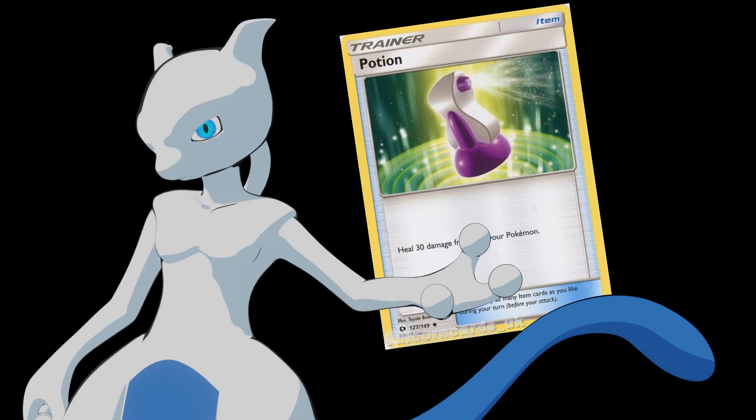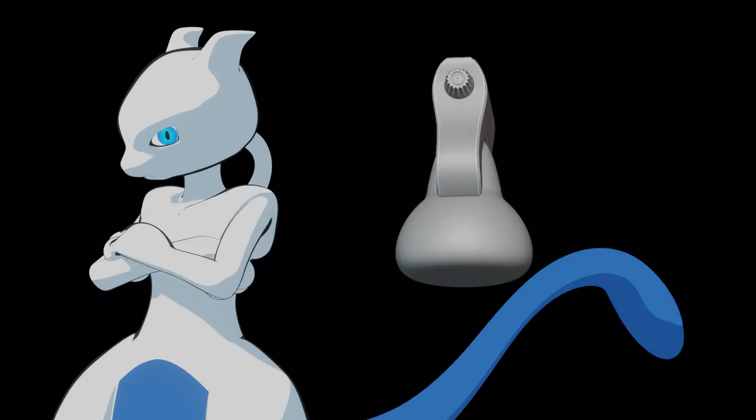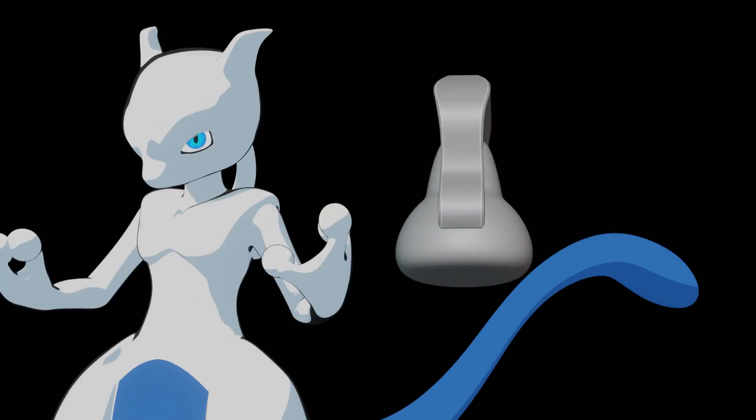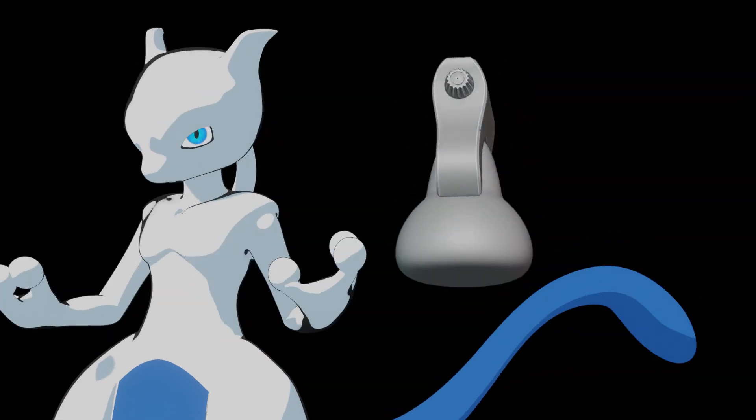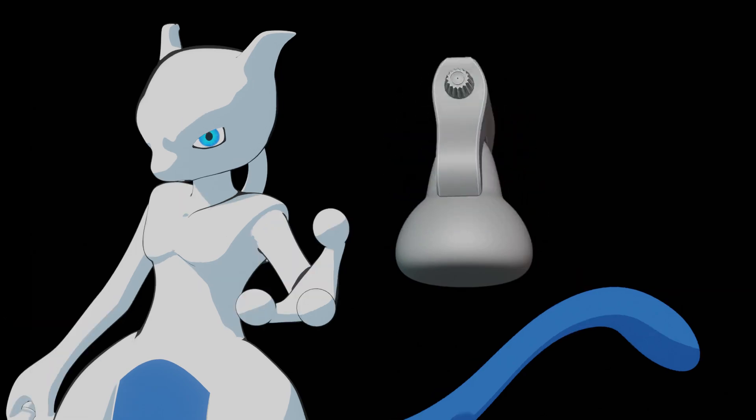Want to model something you can't quite figure out? No worries. Soon you will have all the tools to model absolutely anything you want.